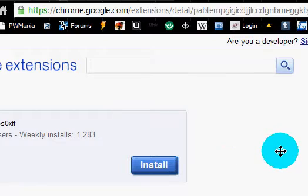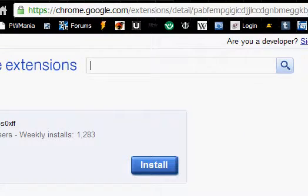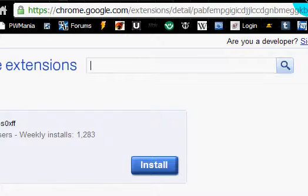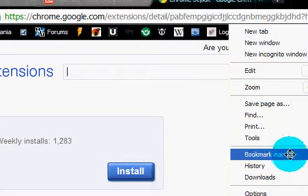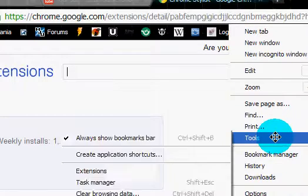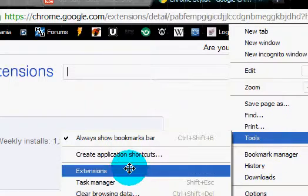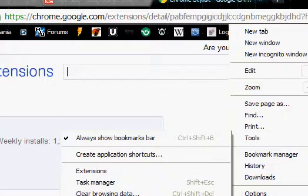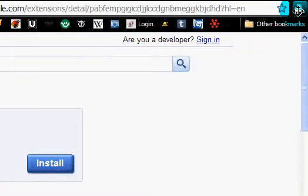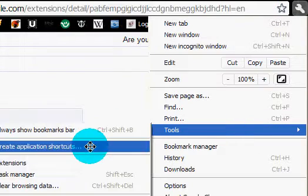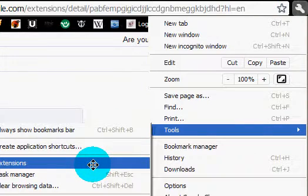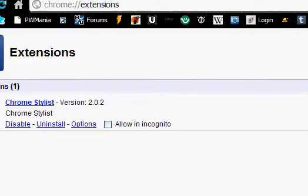After you install Google Chrome Stylus, go to Tools and then go to Extensions. Just highlight this right here, go to Tools, then Extensions, click on it, and there you go.